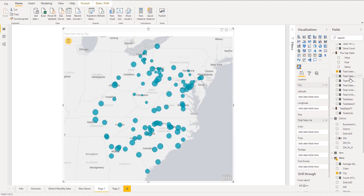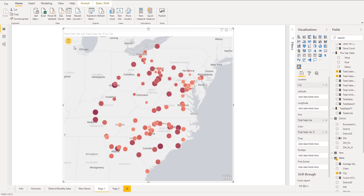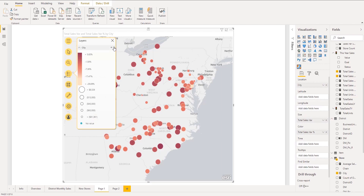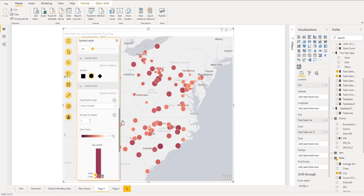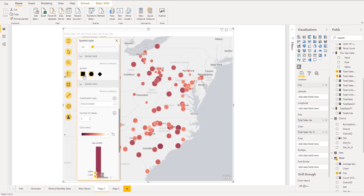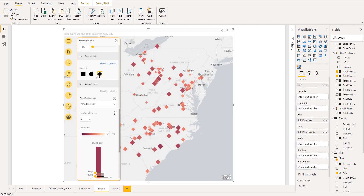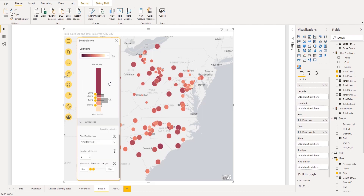Version 2020.2 greatly improves the smart mapping functionality of ArcGIS Maps for Power BI. Smart mapping automatically analyzes your data and makes data-driven styling suggestions, which means less guesswork for you. Improved color ramps let you more clearly visualize the different data categories on a map.